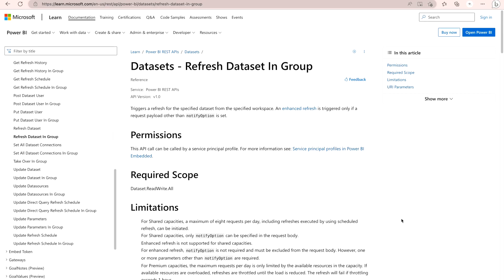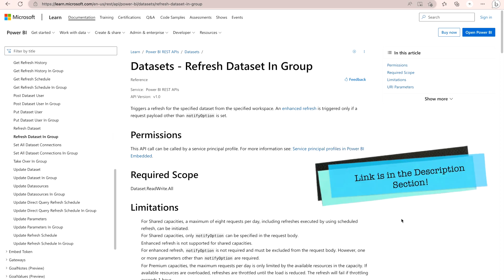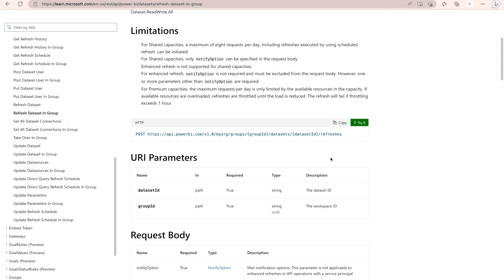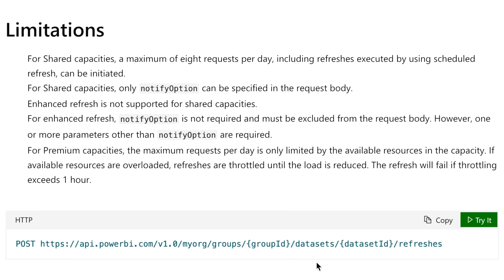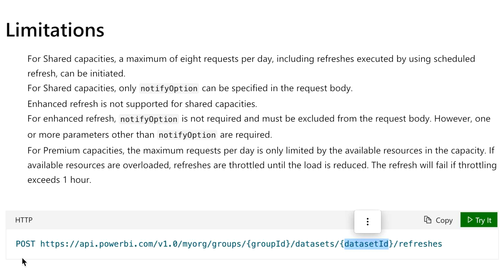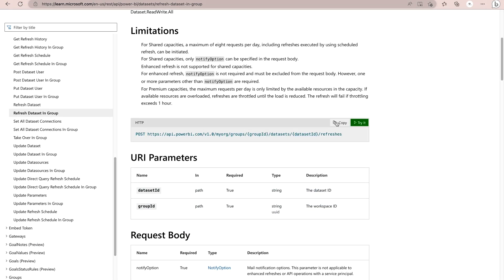First, go to the Microsoft documentation where there are certain APIs. You can see whether you want to refresh one dataset or refresh a dataset in a group. Right now I'm on the 'Refresh Dataset in Group' page. Here you can find the HTTP address with the POST URL that we are going to use. We have to replace the group ID with our workspace ID, and the dataset ID with our dataset ID. Use POST because it's a POST URL.